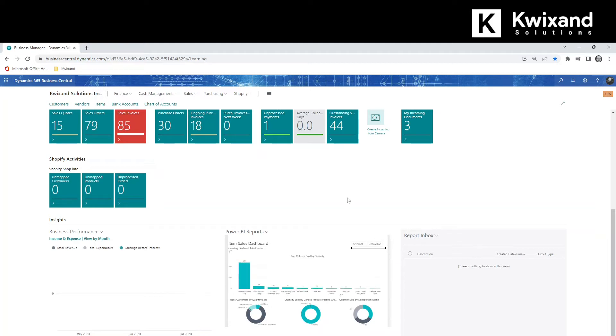We see we have a nice report dashboard that populates right on your home page in your role center. If you have multiple reports, you can also scroll through them and select different ones to show on this home page.